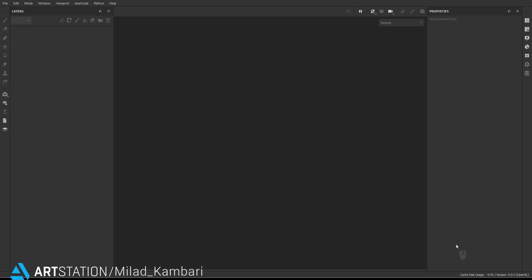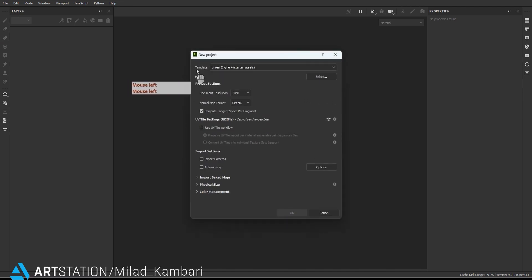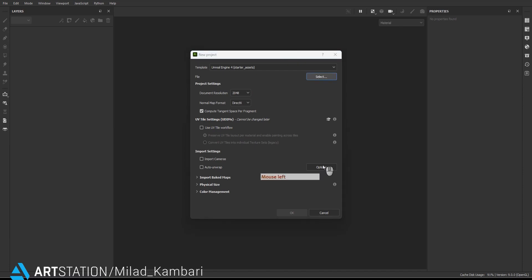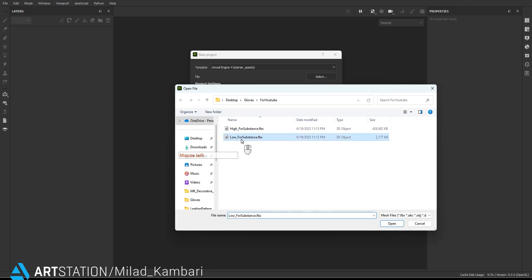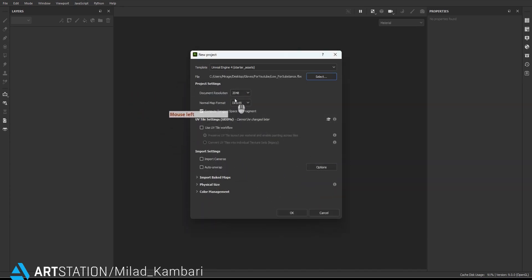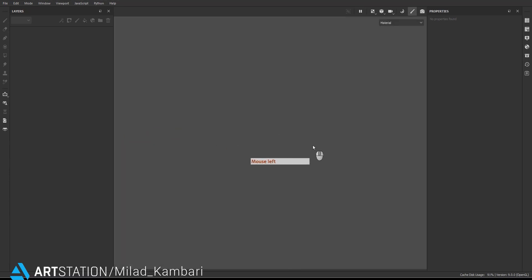Hello everyone, welcome to this channel. My name is Mehdi and today we are going to talk about how to texture a leather glove in Substance Painter. For the first step we need to load our model. I'm going to File > New and use the Unreal Engine 4 template because at the end I'm going to export the textures with this template. I'll check document resolution at 2K, normal map format on DirectX, and press OK.